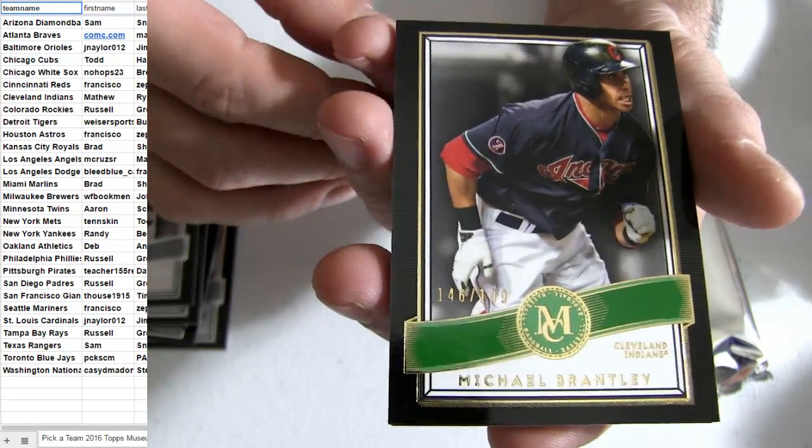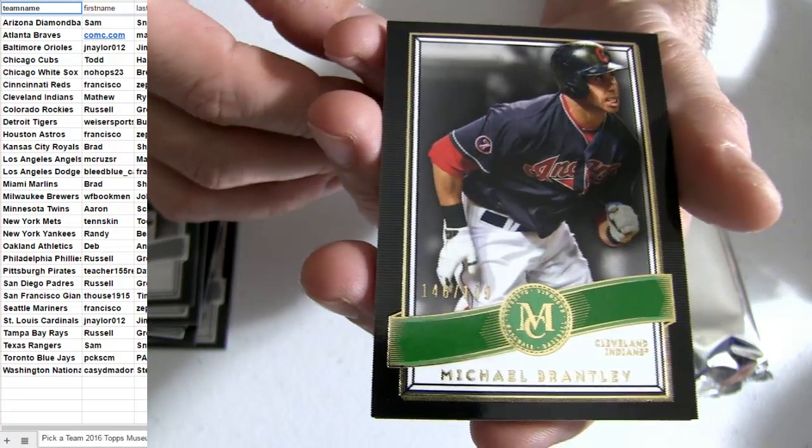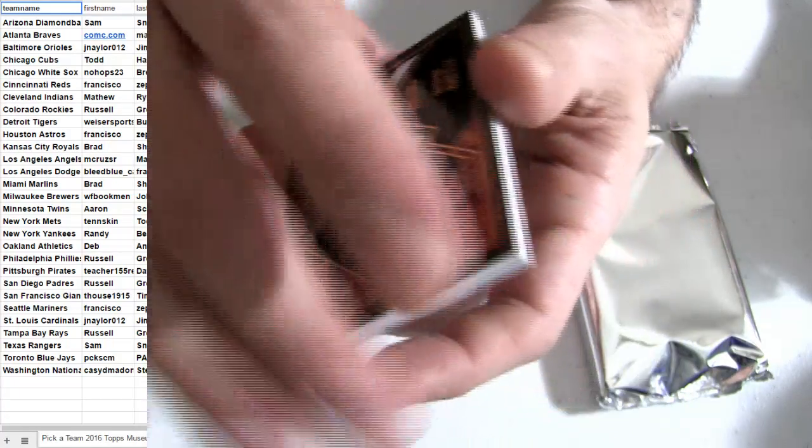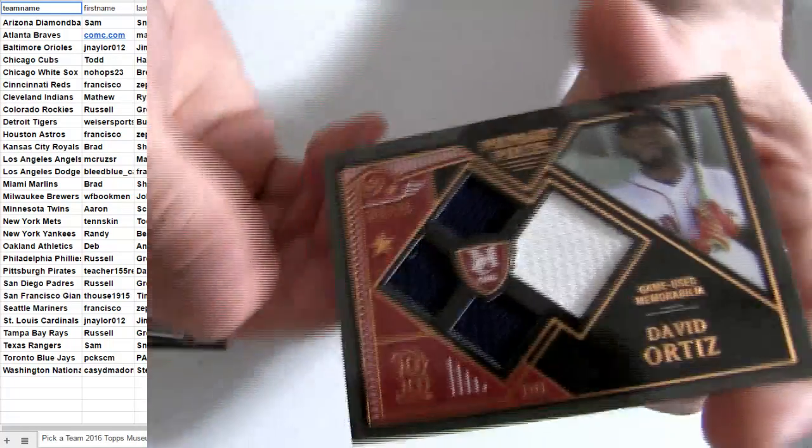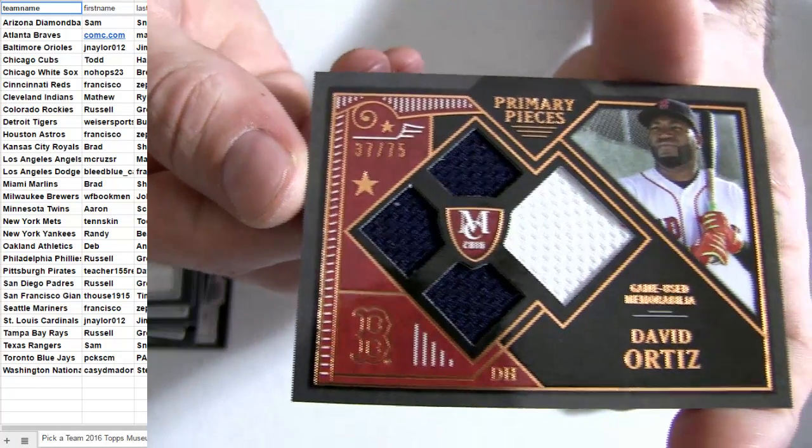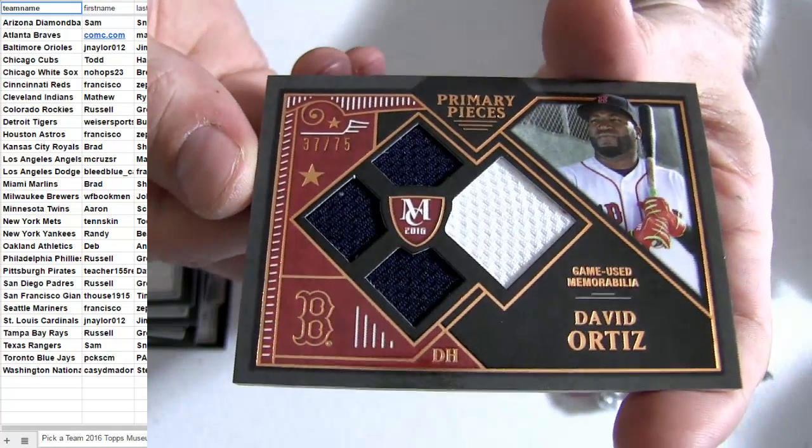Brantley, 199 is going to be an Indians hit. Here we go, Ortiz. Got the Boston hit, 75.